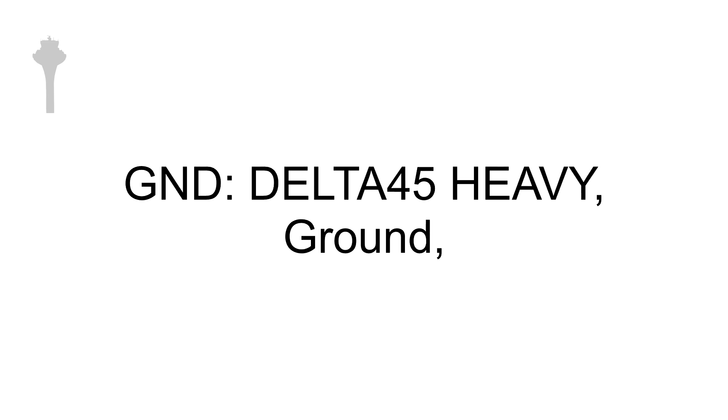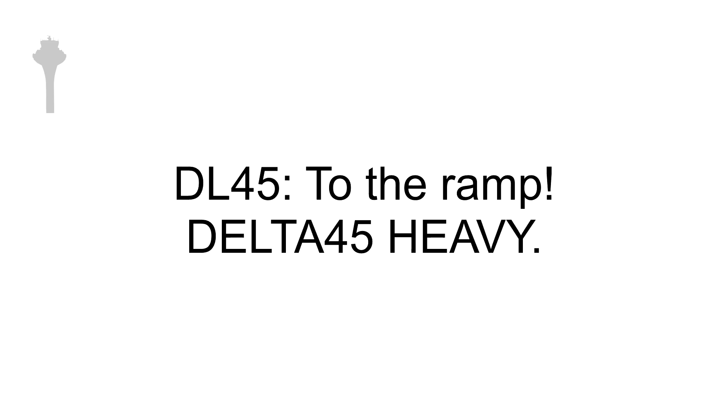Ground, Delta 45 Heavy, just clear runway 31 right on Alpha. Delta 45 Heavy, ground, taxi to the ramp. To the ramp, Delta 45 Heavy.